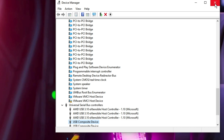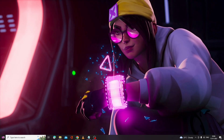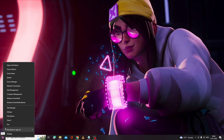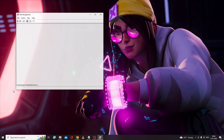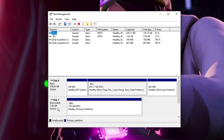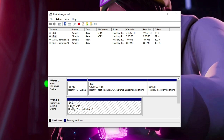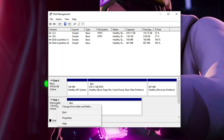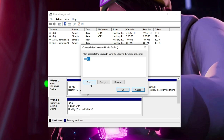If the issue persists, right-click on the Windows icon and choose Disk Management. Your device should appear here. If it doesn't show a drive letter, right-click on it, click 'Change Drive Letter and Paths', and add a drive letter path for this drive. After assigning the drive letter, your problem should be fixed.